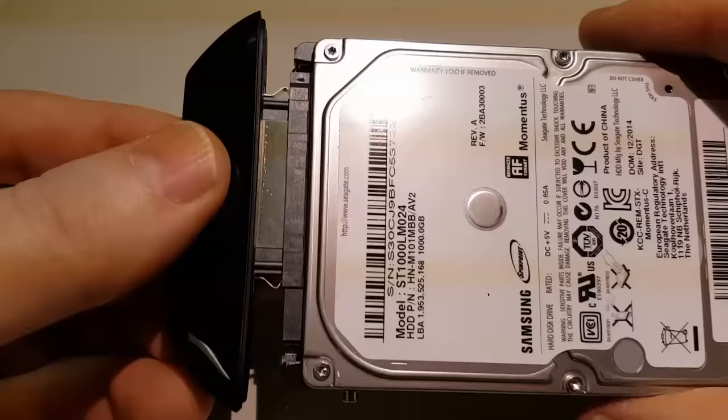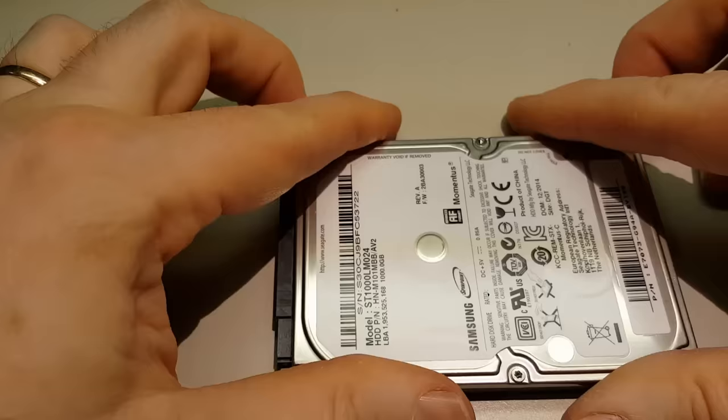It just beeps a little bit, very quietly, and nothing happens. When I connected it, it should have given a beep to mount on the computer.